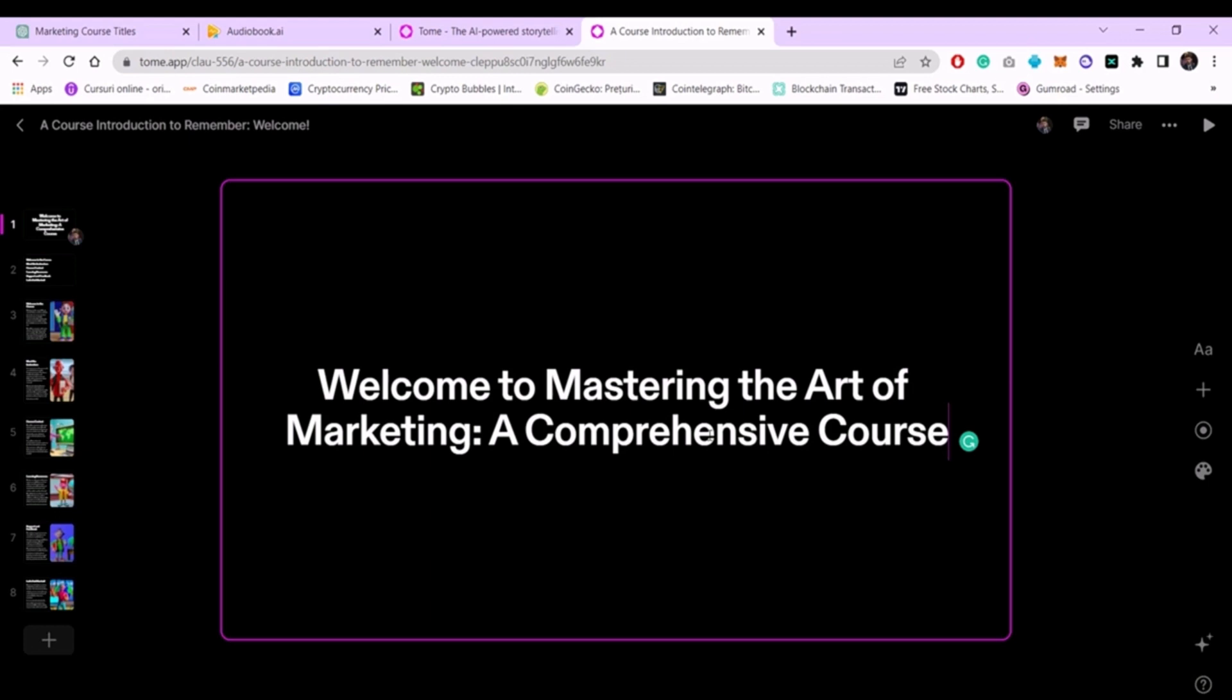In general, I don't necessarily recommend this type of presentation because it doesn't have many options. I recommend you create your own PowerPoint, adding details from the lesson generated by ChatGPT. Once the presentation is done, you can merge the audio file with the PowerPoint or the presentation you have chosen, and that's it.